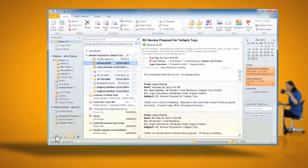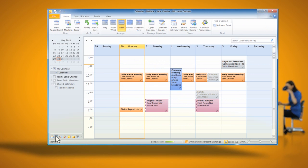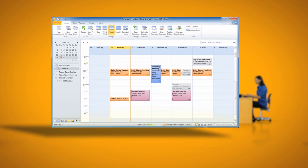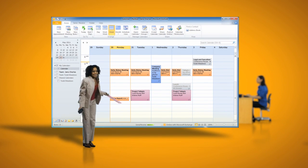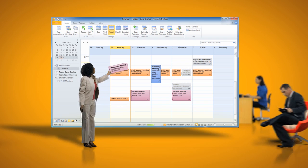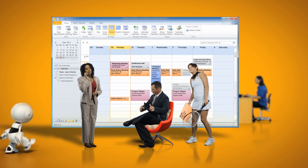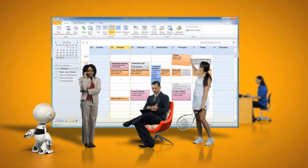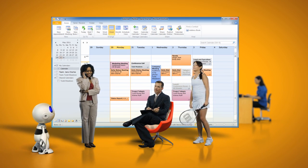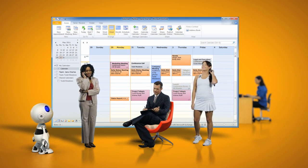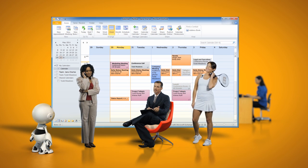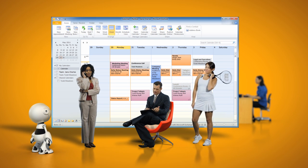Calendar sharing in Exchange takes the headaches out of scheduling. Jane can share her calendar with her co-workers, colleagues at other organizations, even friends and family, so they can see what she is or isn't available and make appointment requests.